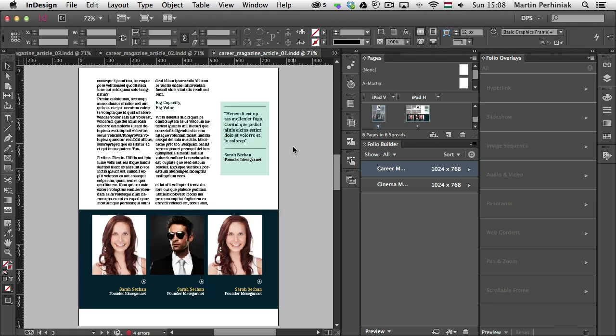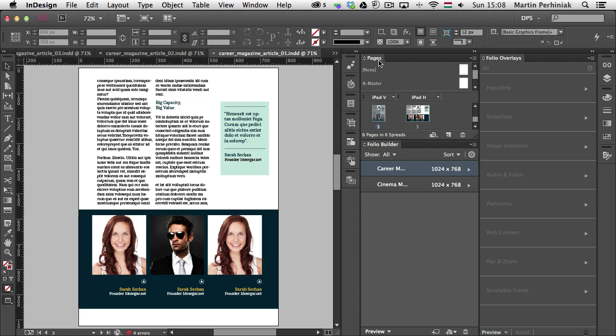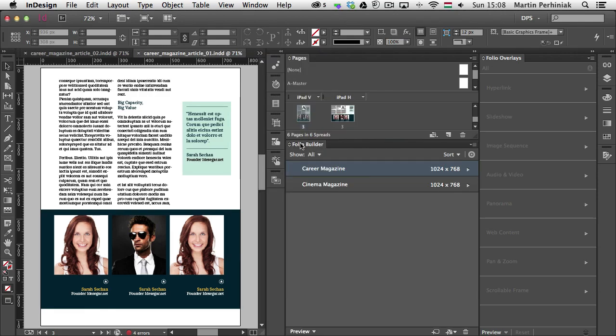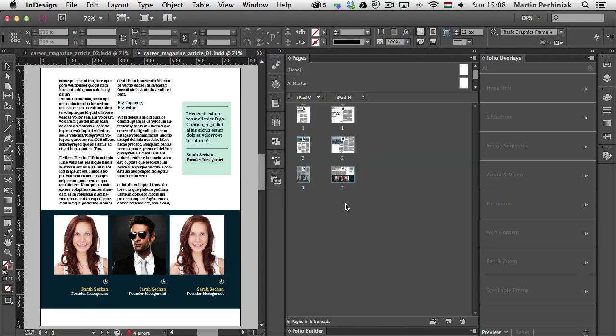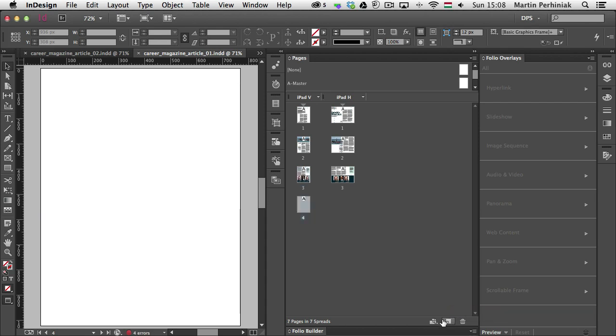So I'm going to create a new page in my document, because I don't really have enough space here. So what I'm going to do is to go to my Pages panel and I'm going to create a new page. So just click on Create new page.